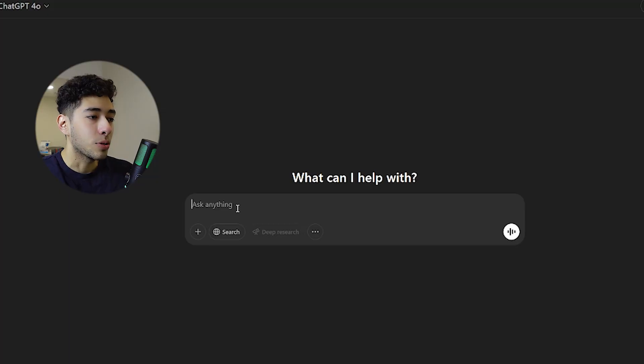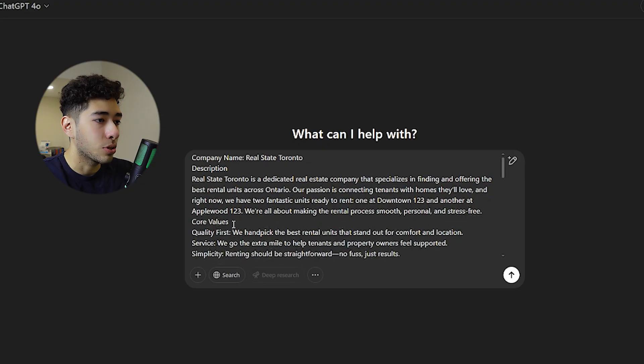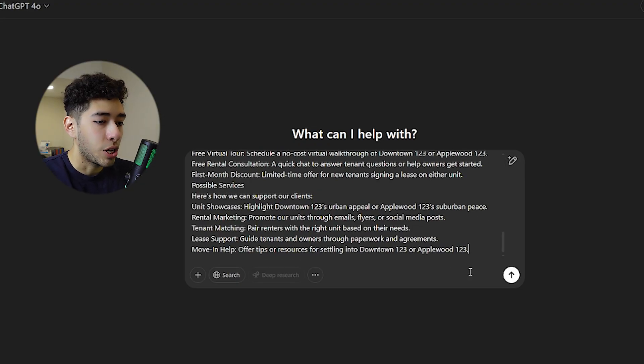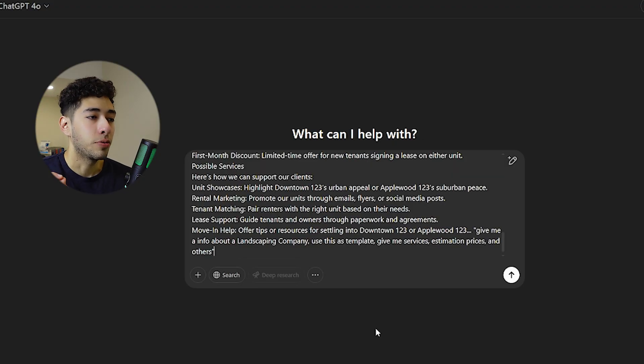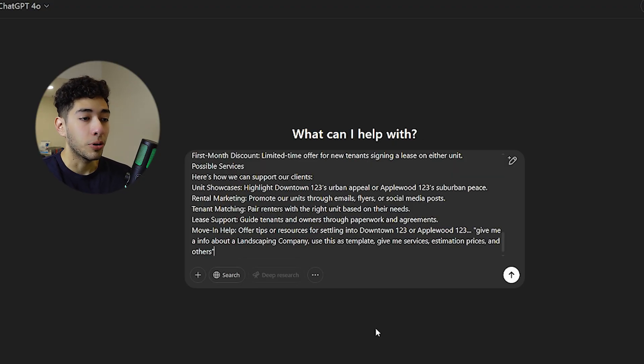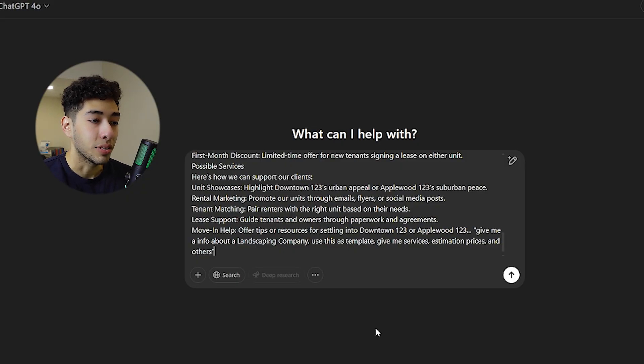With that information about the company, I'll just go to ChatGPT. If you need this information, just let me know in the comments and I will share it to you. For this landscaping company that we're creating the AI calling agent for, I will need basically the basics of the company, services, estimation, prices, and others.